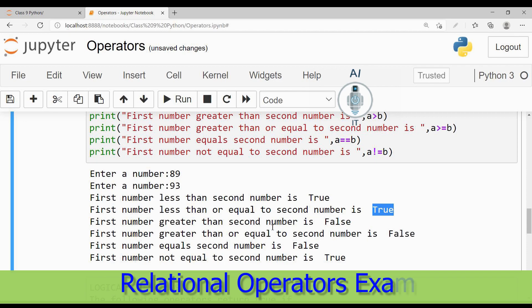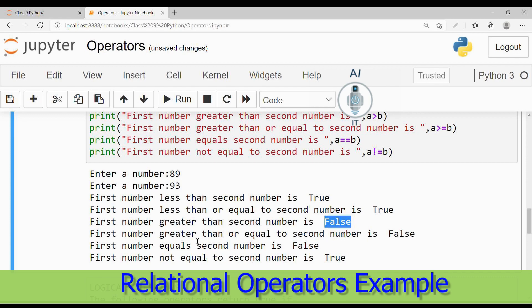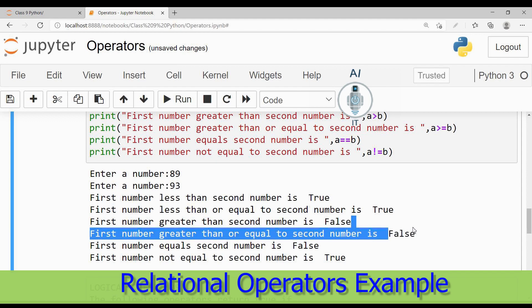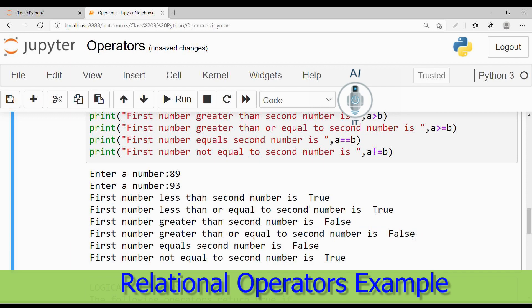Greater than the second number: 89 is definitely not greater than 93, so it is returning false. And 89 is neither greater than nor equal to, so both conditions are false here, and that is why we are getting the answer as false.